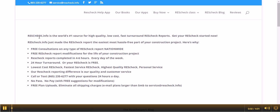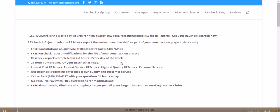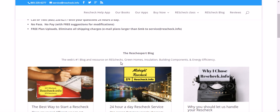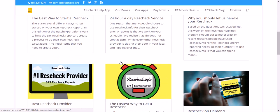Welcome to ResCheck.info, the world's number one source for high quality, low cost, fast turnaround ResCheck reports. Get your ResCheck started now.